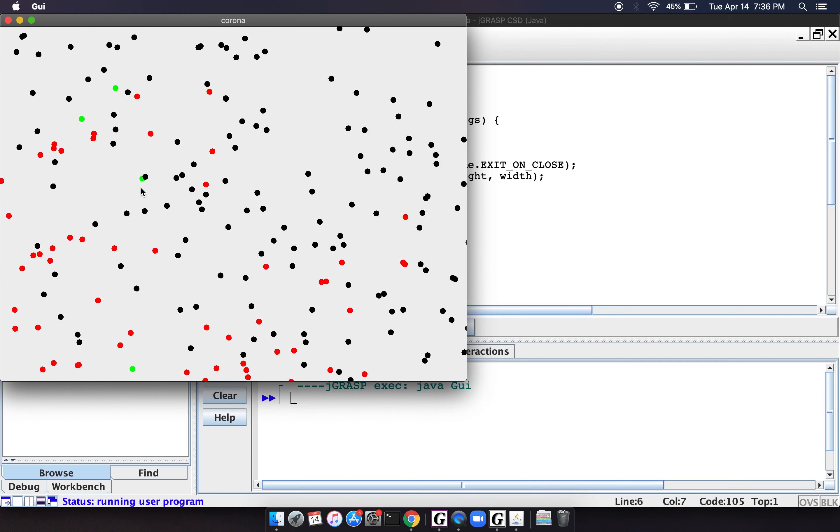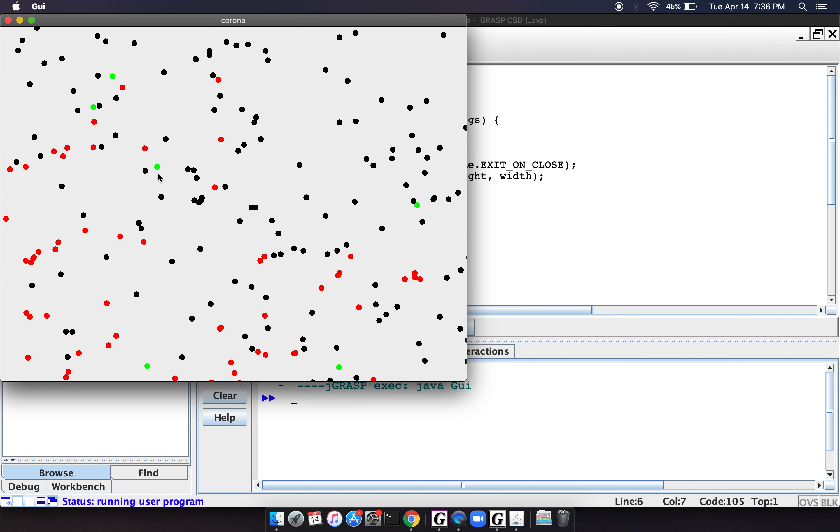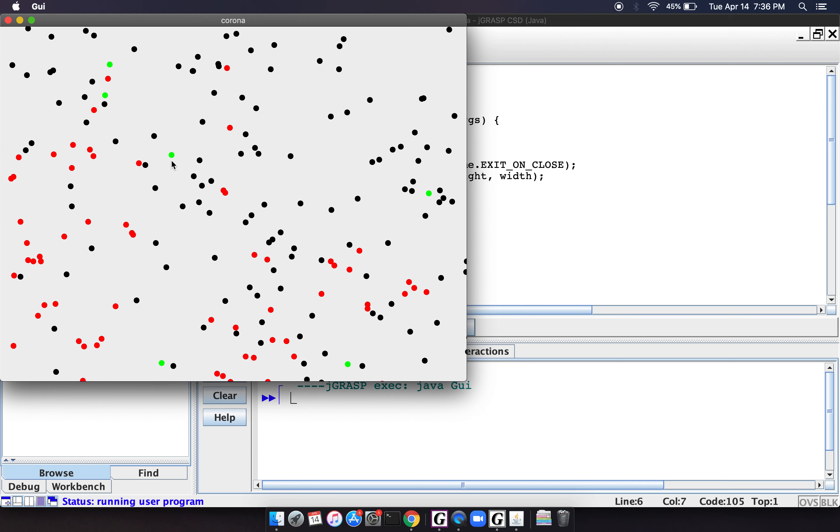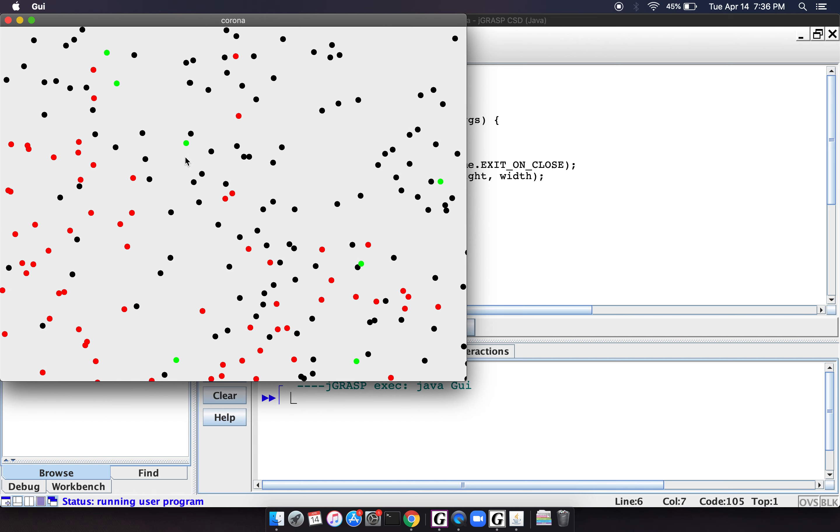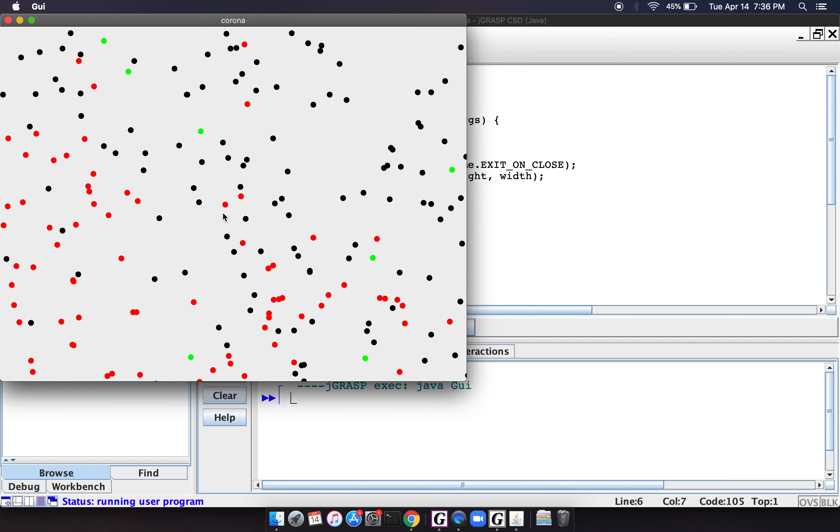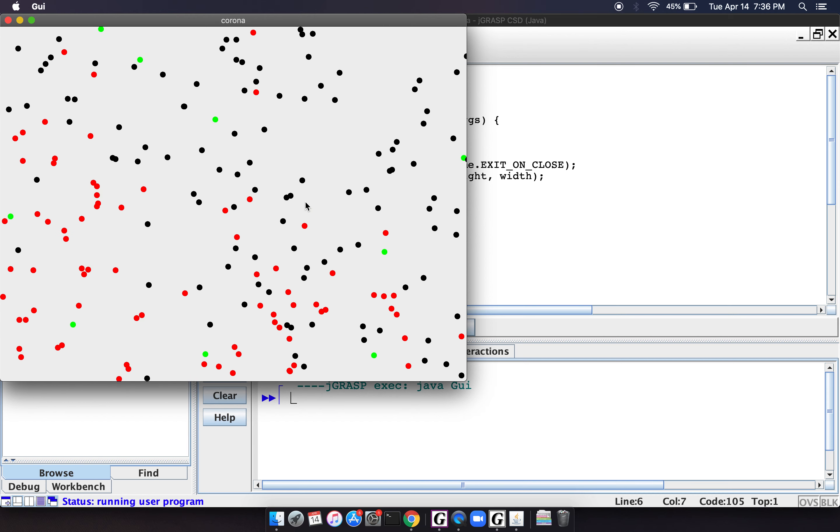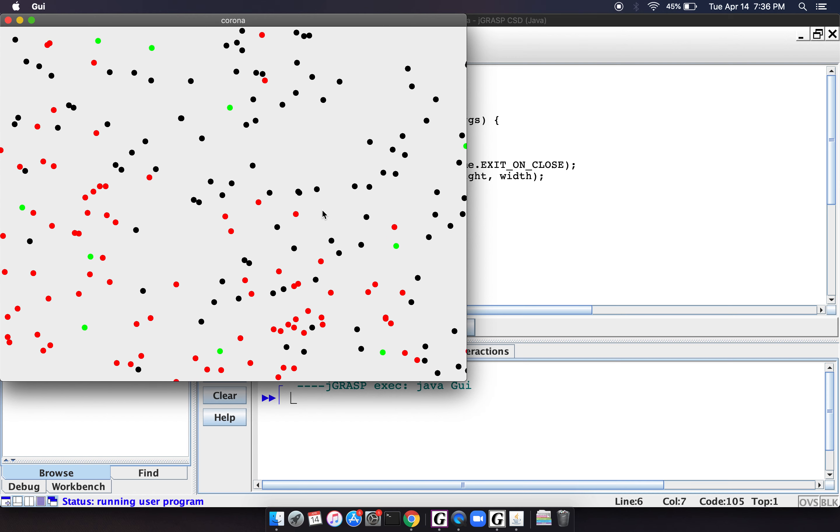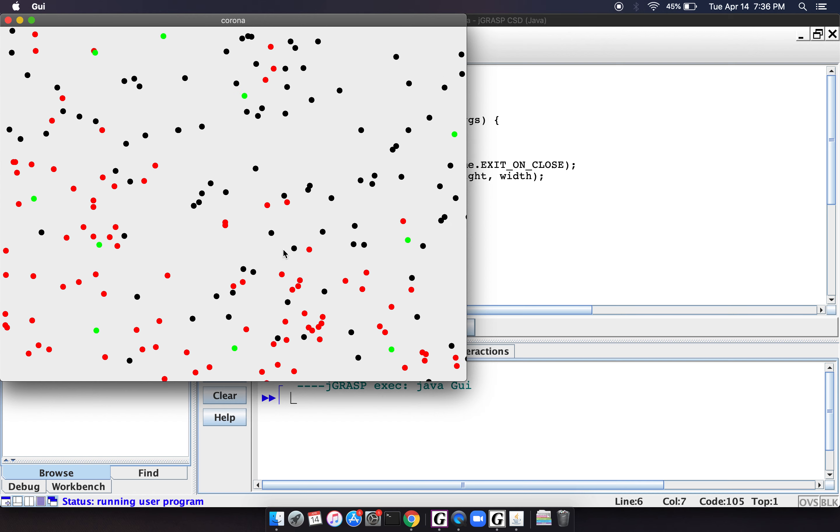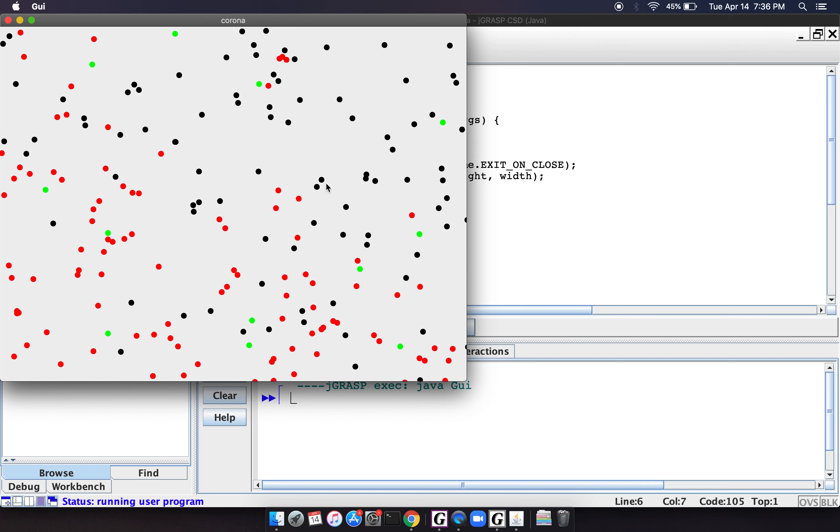Now we're starting to see some green dots, so people who were infected are starting to recover, but we still see a huge number of red dots right here.